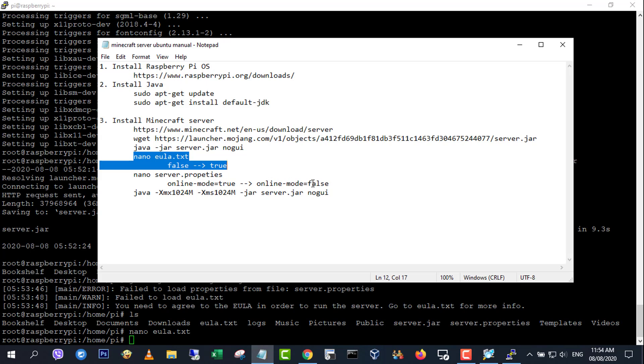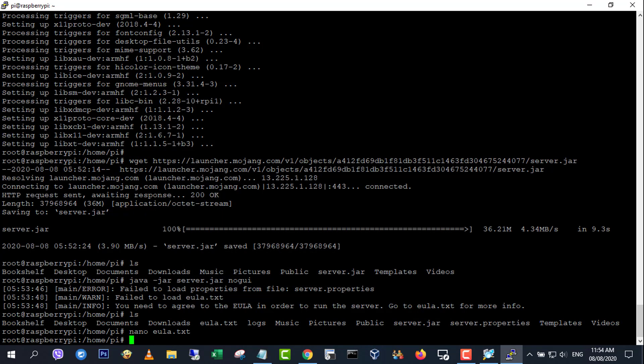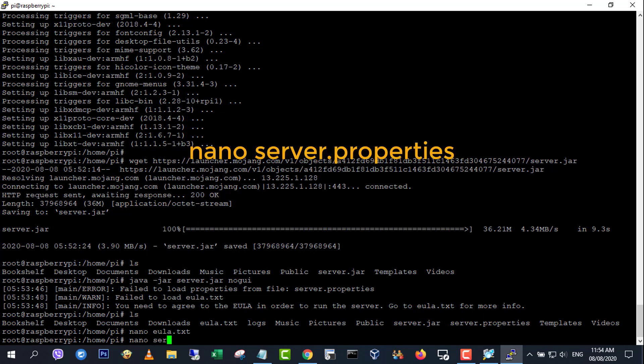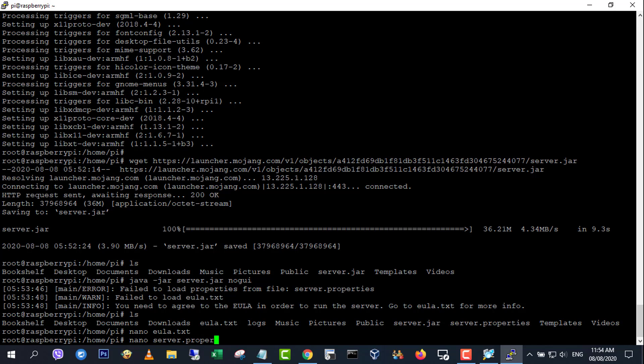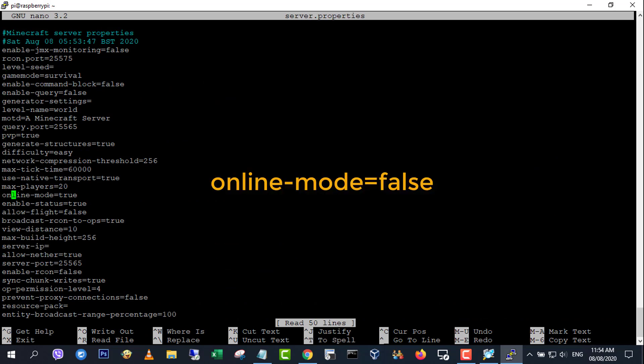Next, edit the server.properties file. Open the file using your text editor. Change online mode equals true to online mode equals false.